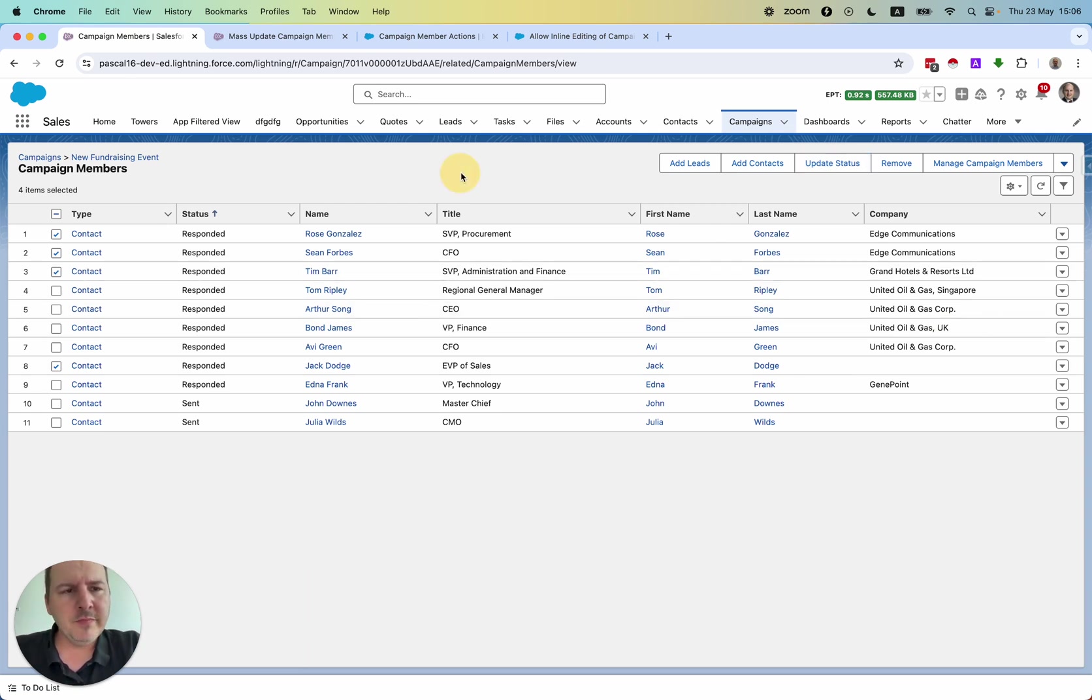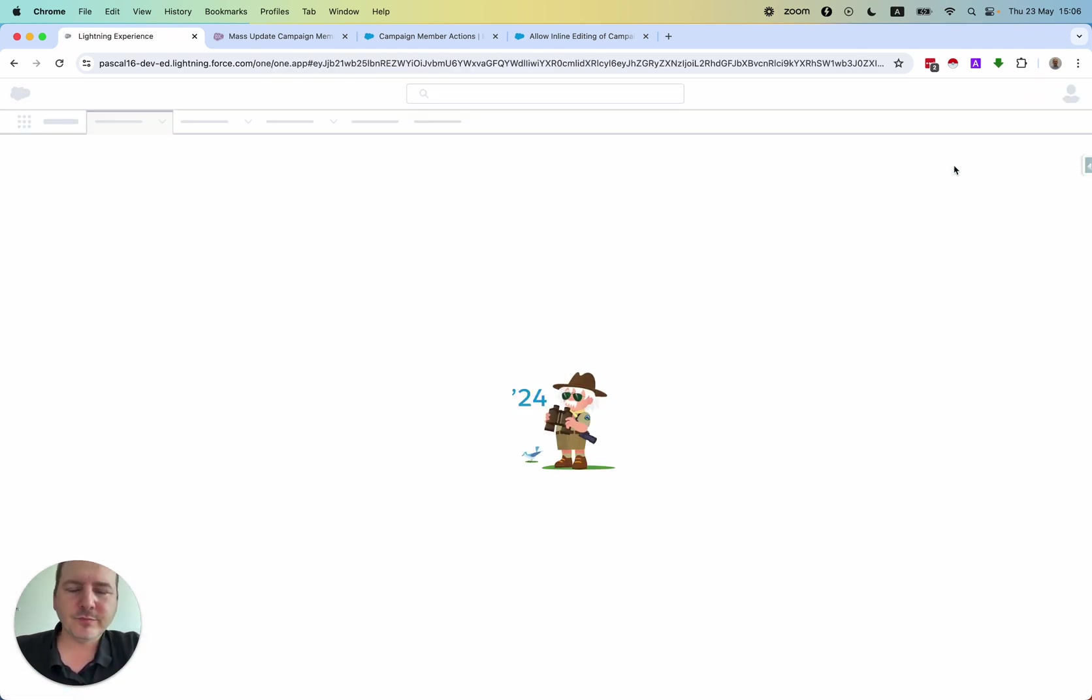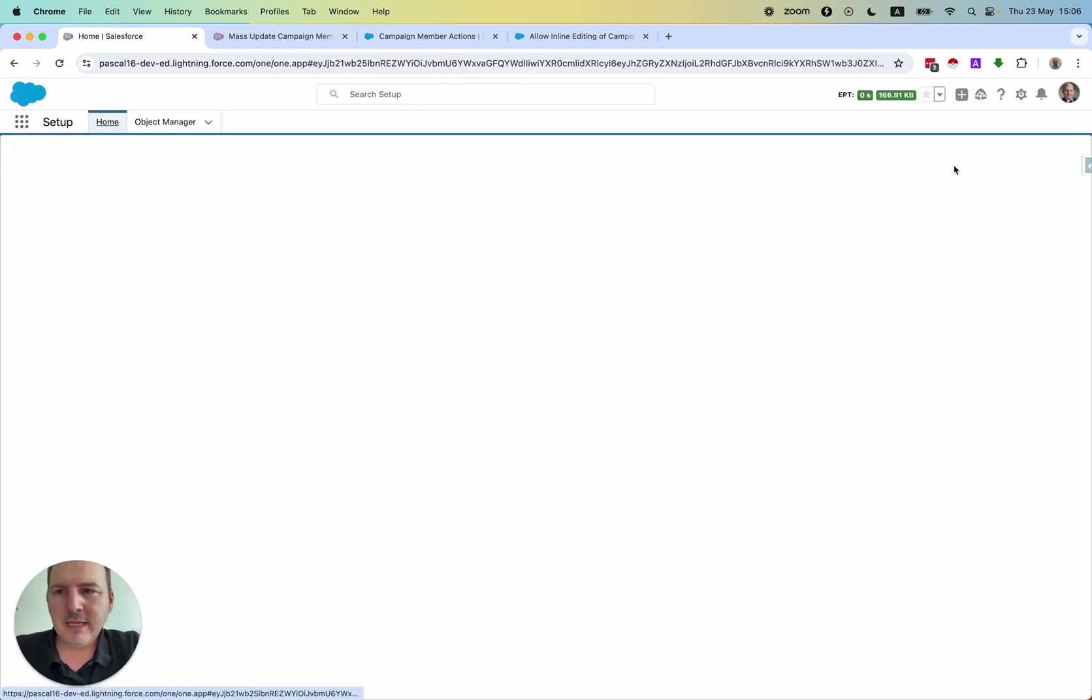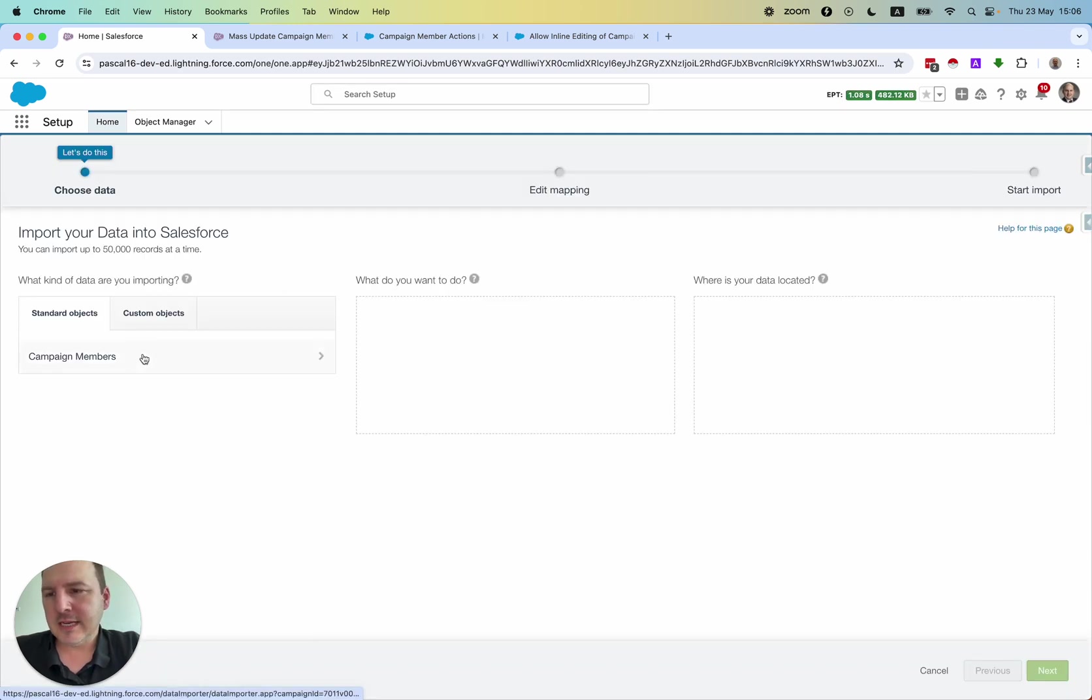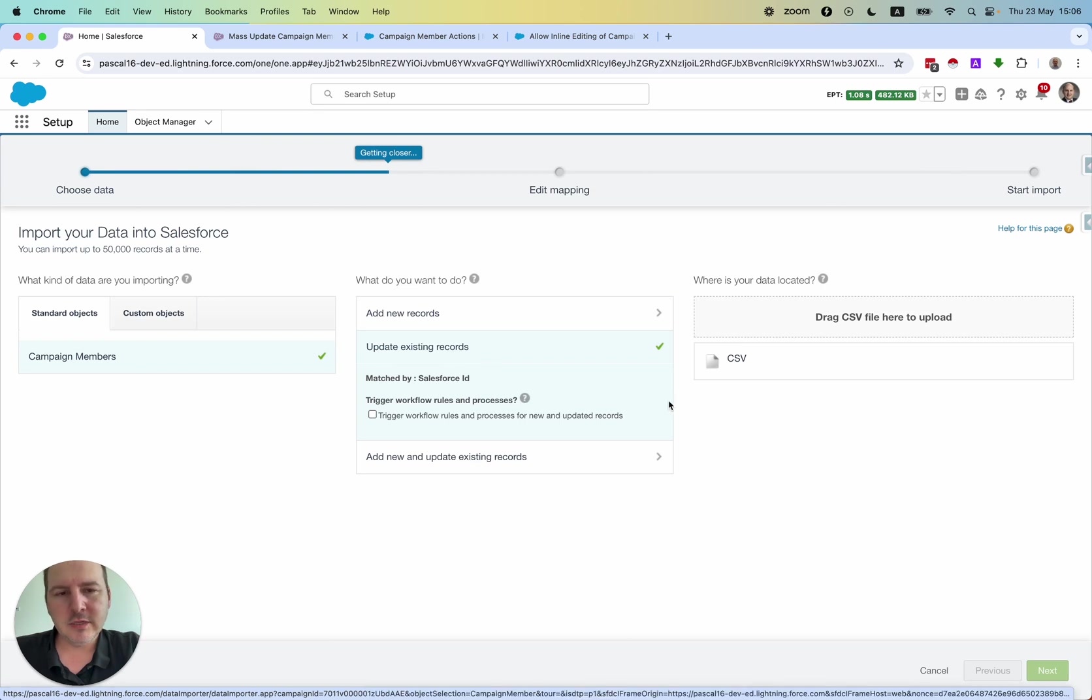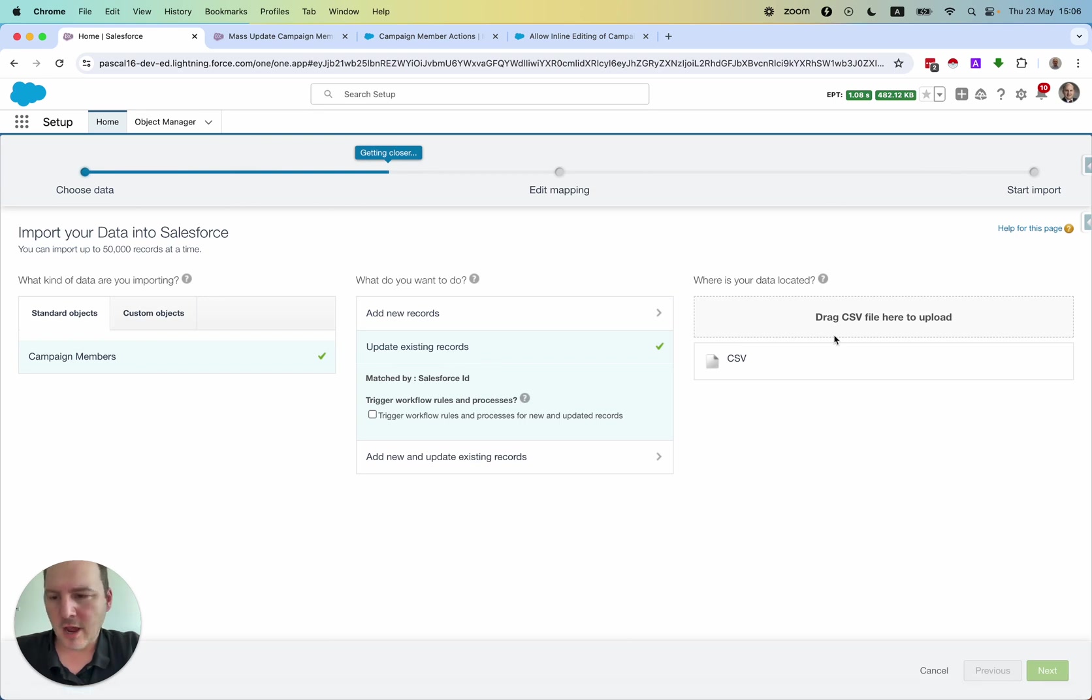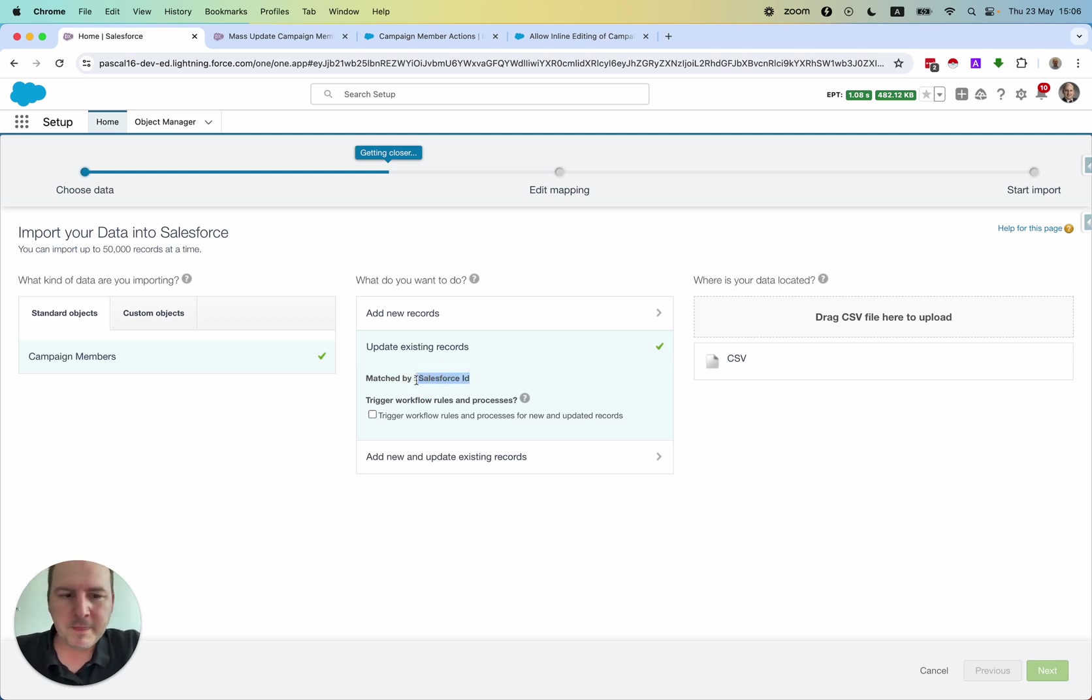Salesforce offers one way, but it's just not easy. You could click here on manage campaign members, and then you could select the campaign members. You update existing ones, and then you can upload a CSV file and have the Salesforce ID matched to the existing campaign members.